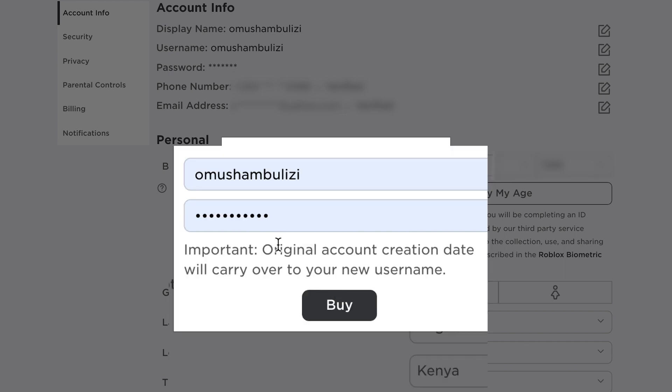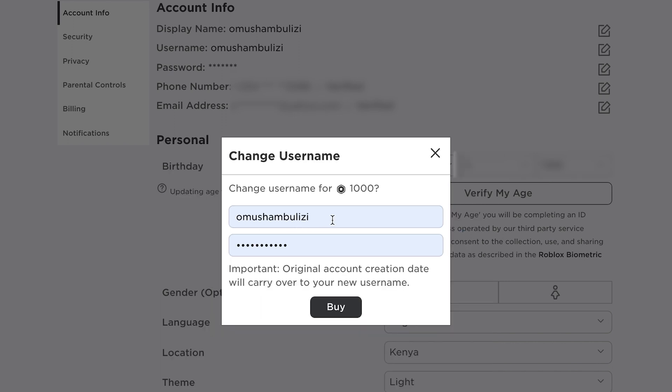And also, you get an important notice that the original account creation date will carry over to your username.